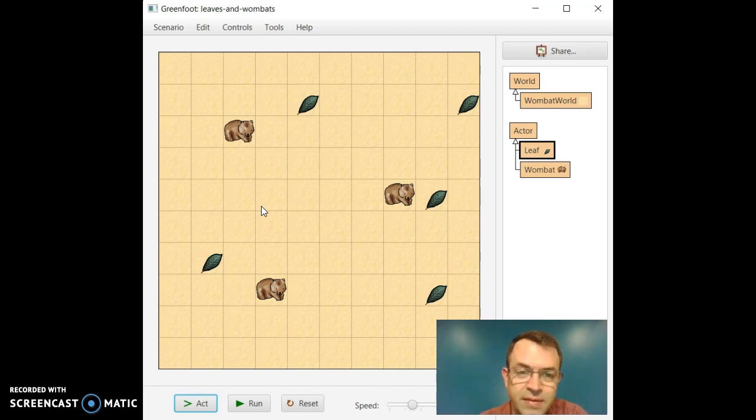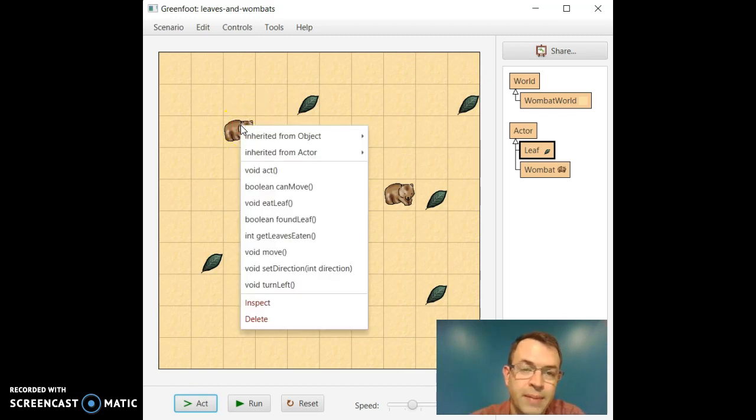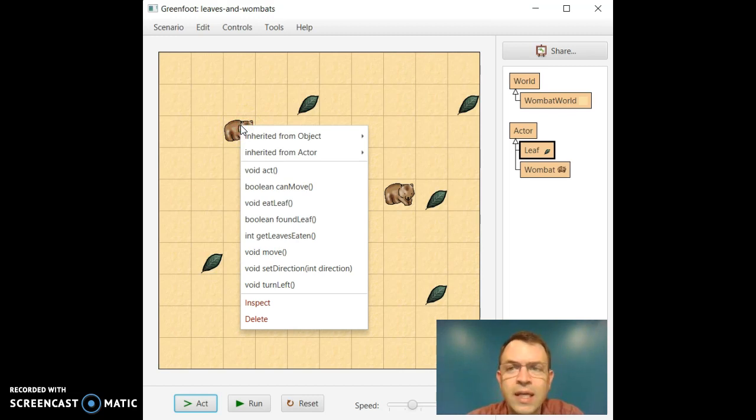Now an object is not very interesting if it doesn't do anything, so I will go ahead and right click on one of these Wombats. Actually I'll pause here for just a second.